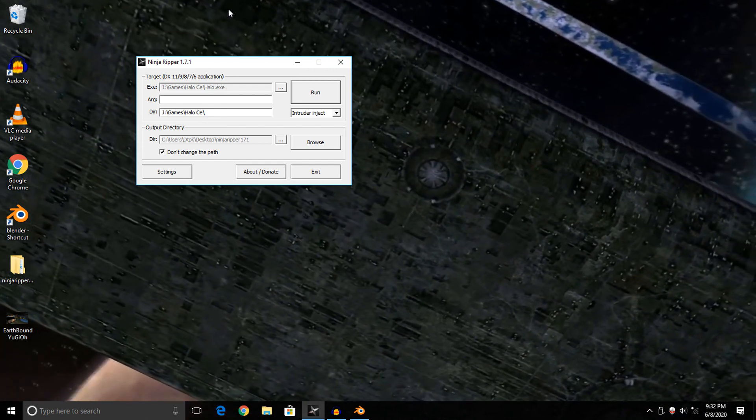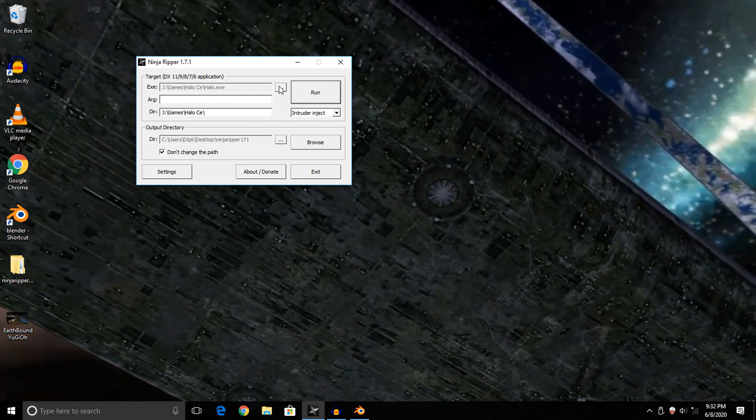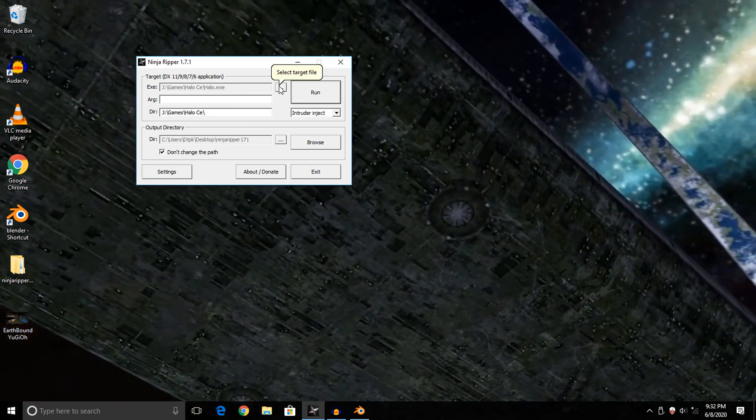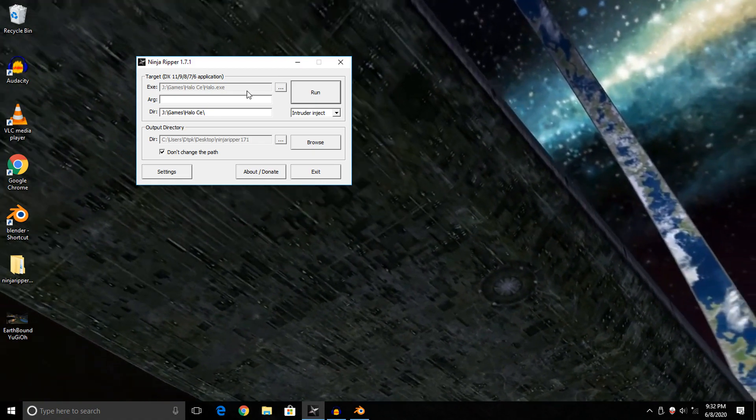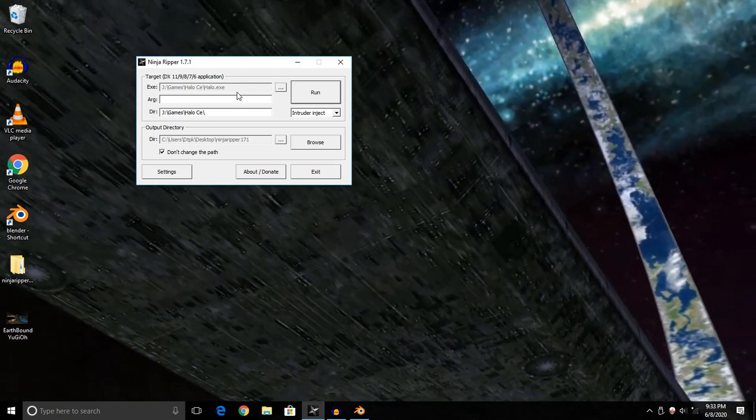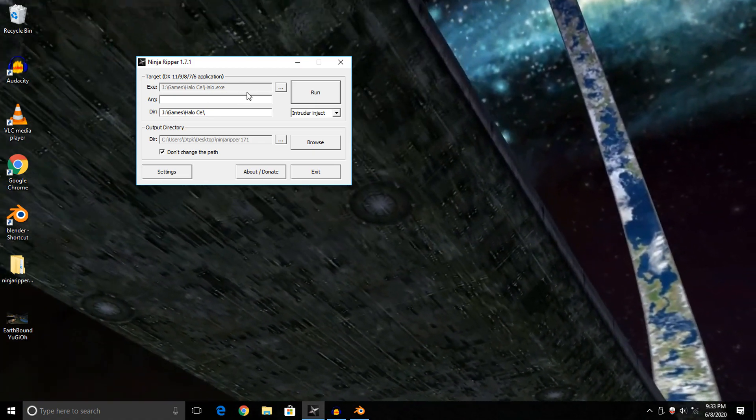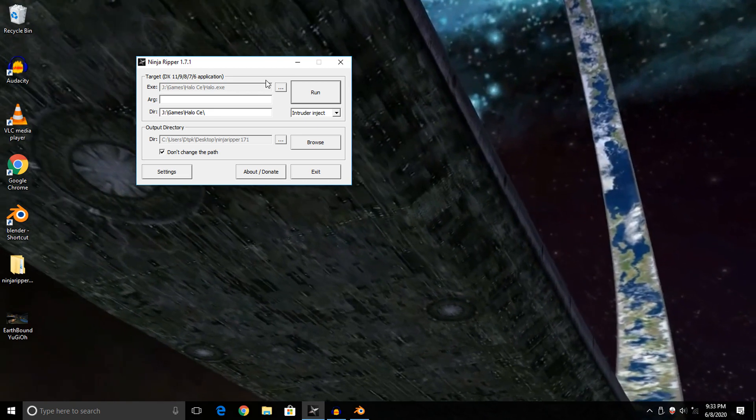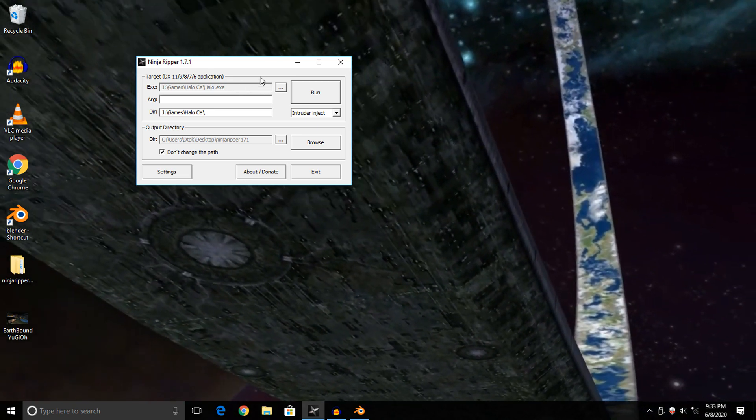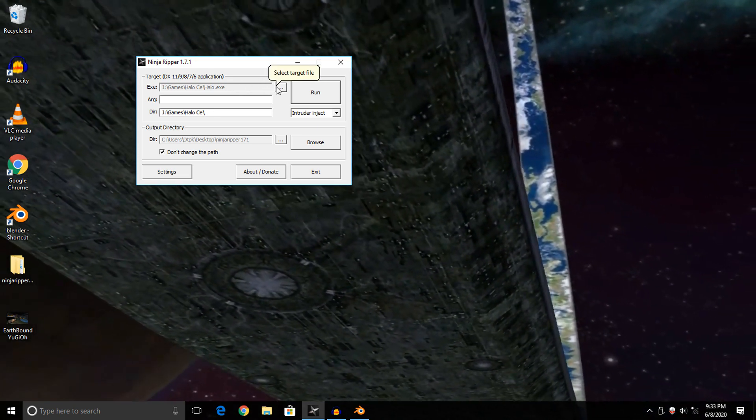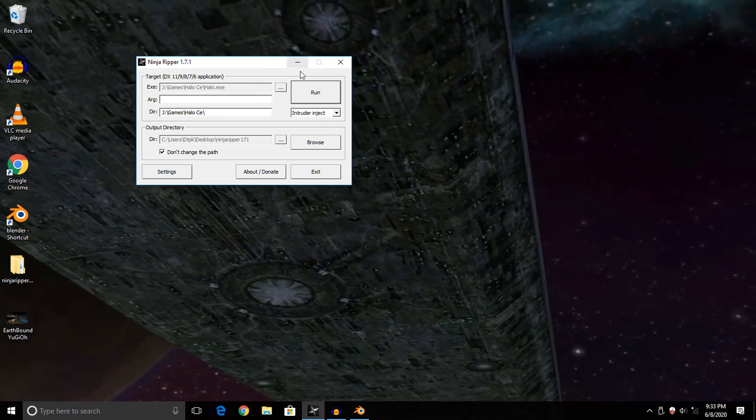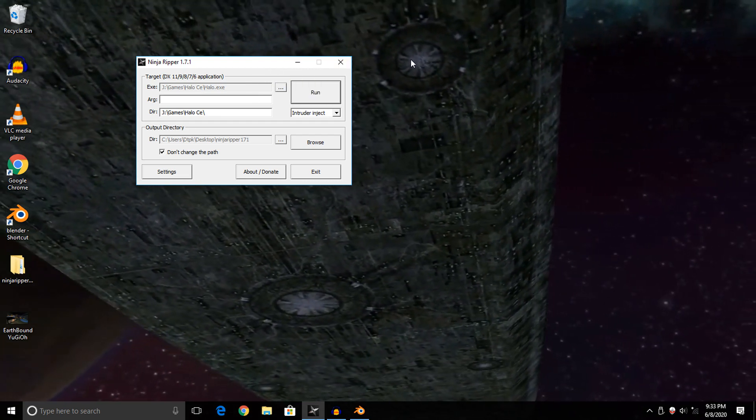To actually use this program, you want to click the three dots here and navigate to where your game's executable is. If you're doing certain games, some of them will have more than one executable, so make sure you're grabbing the right executable.